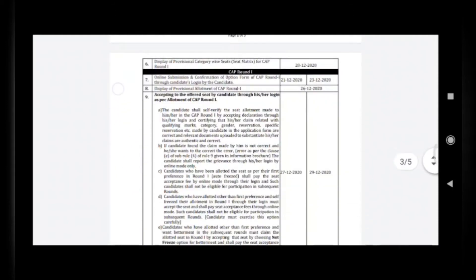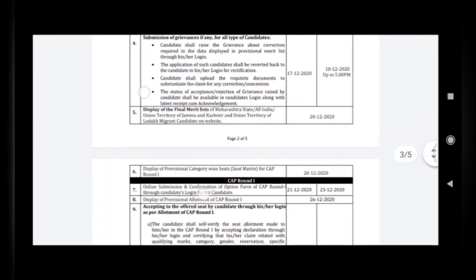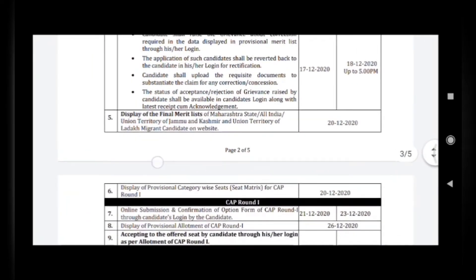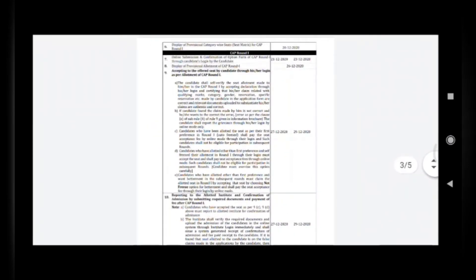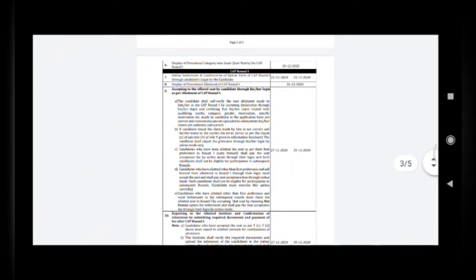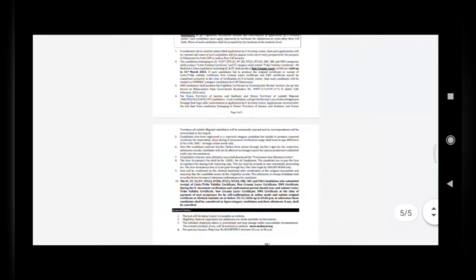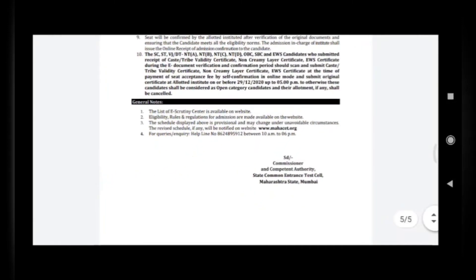Regarding Round 1, the merit list will be released on 20th December. Everything about freeze options and Round 2 is explained clearly here, so please go through it. Details about fees and rounds are all covered in this section. The registration link is given below.